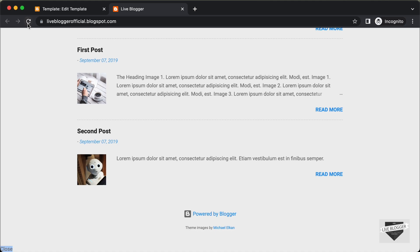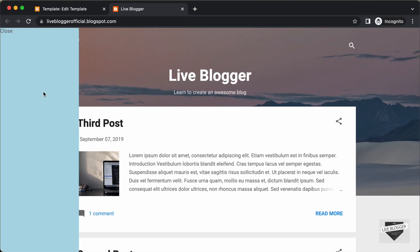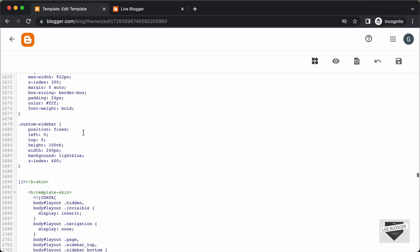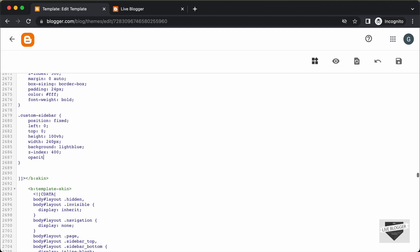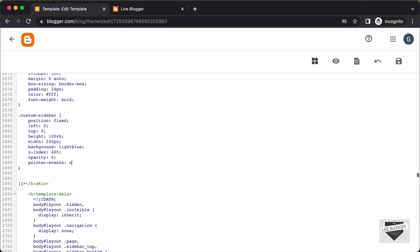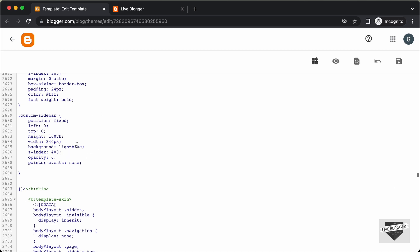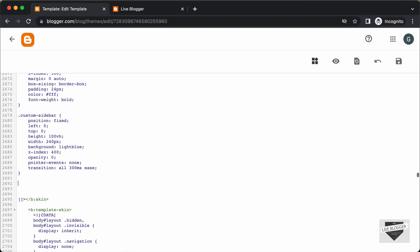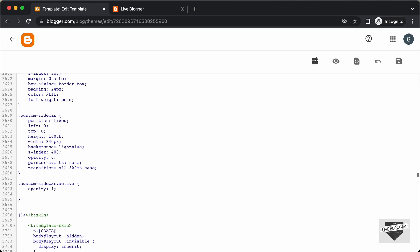Let's go back to our website and refresh the page. We can see our basic sidebar displayed. Now we're going to hide this sidebar by default, and when we click the menu button we want to display it. So let's set opacity to 0 and pointer-events to none so you cannot click elements when it is hidden. We'll also add a transition of all 300ms. We'll add an active class: .custom-sidebar.active sets opacity back to 1 and pointer-events back to auto.